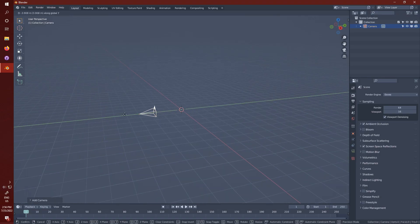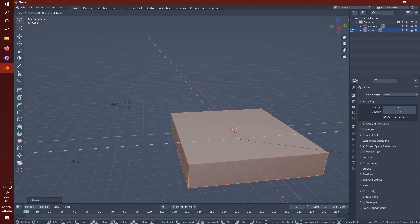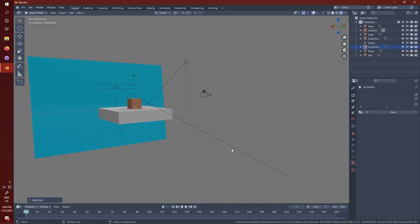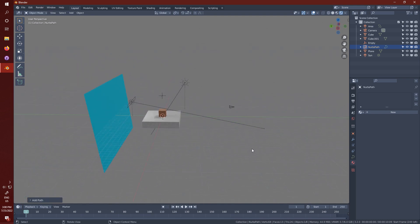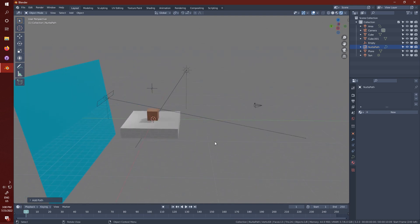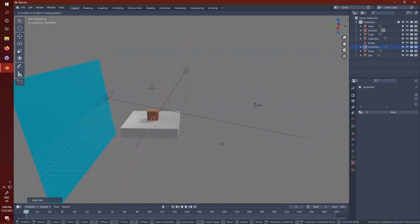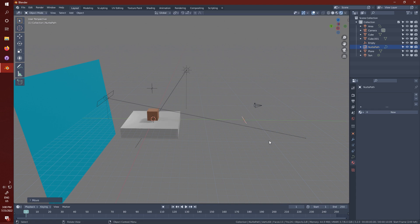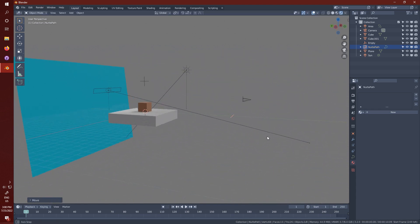To start, I'm going to set up a scene with a camera and some lights and basic materials. It doesn't really matter too much what you do here, but this will be the base setup for your time-lapse, so this is what your time-lapse will look like.